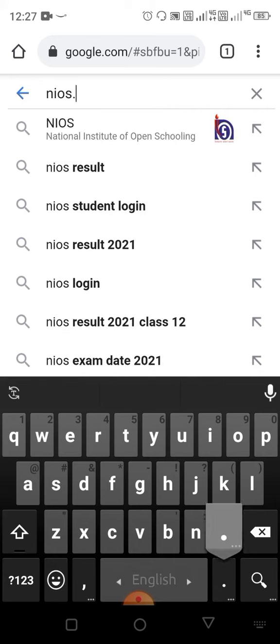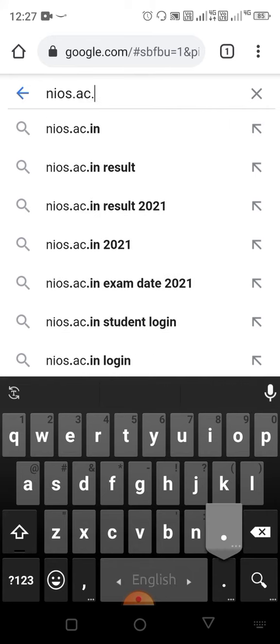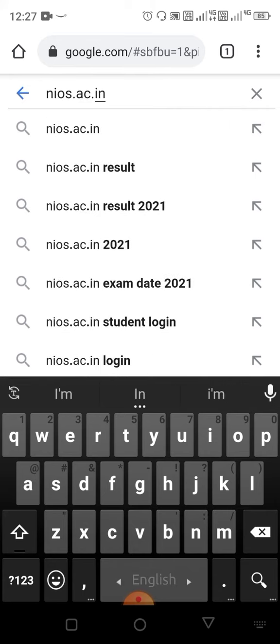Search for nios.ac.in/result. Your screen will show nios.ac.in/result — just click on it.